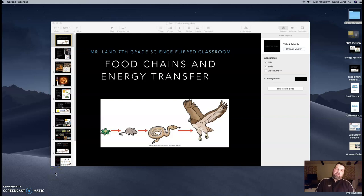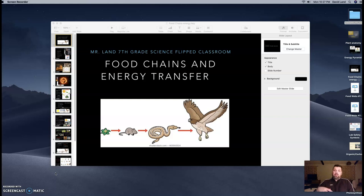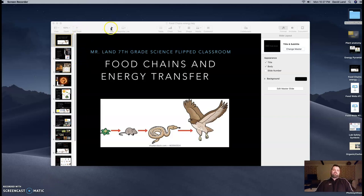All right, everyone, welcome back. Another video from Mr. Lam, 7th grade science flipped classroom, titled Food Chains and Energy Transfer. Before we get into the lesson, let's remind you on your Cornell notes that you have with you. You'll need them as you watch the video so that you can answer some of the questions. On the left-hand side, you have your essential questions. On the right-hand side, you write your answers down. And then we will use that in class, turn that in, do a little grade. Let's get the presentation started.